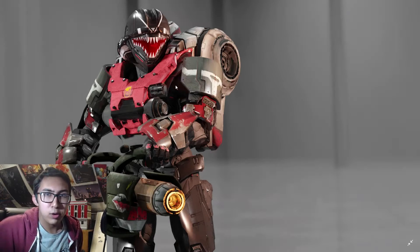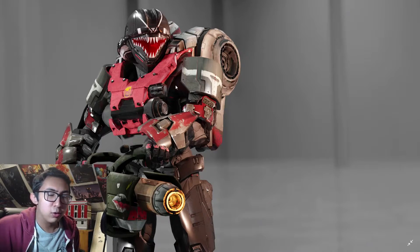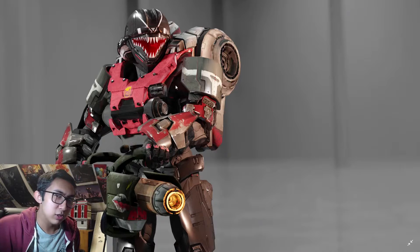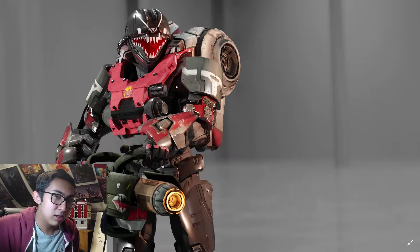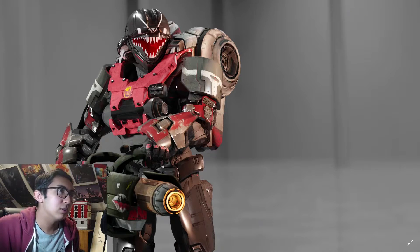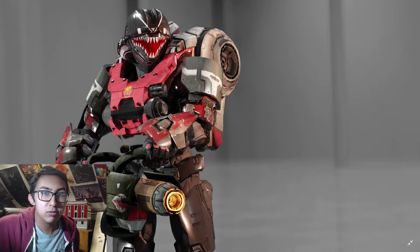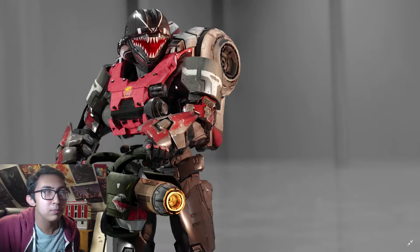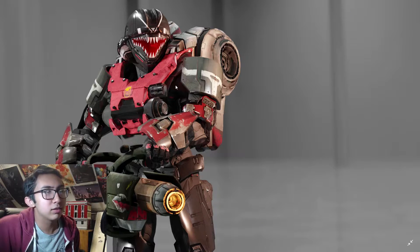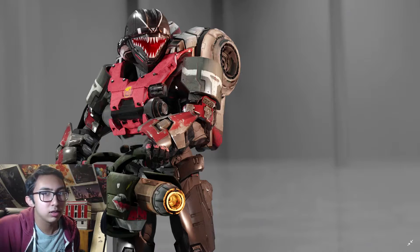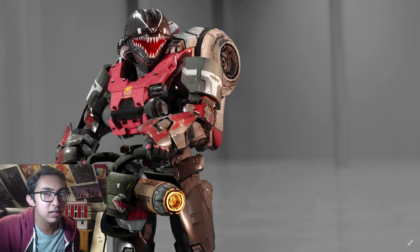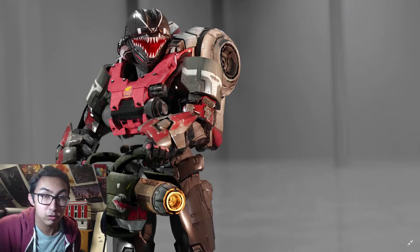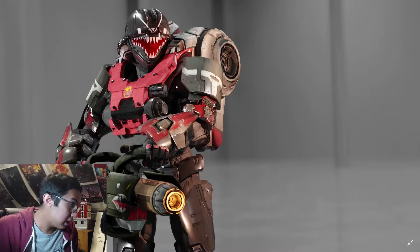Hello everybody, welcome back to another video. Today I'm going to be talking about this picture right here. As some of you may know, I do a lot of 3D modeling and animation, or I try to anyway.